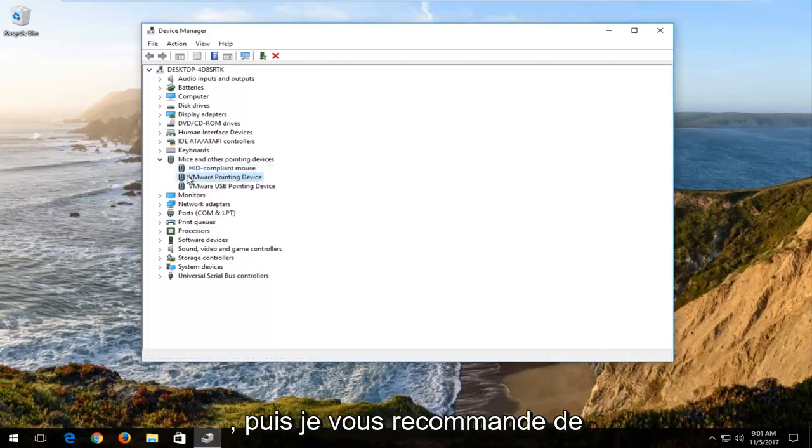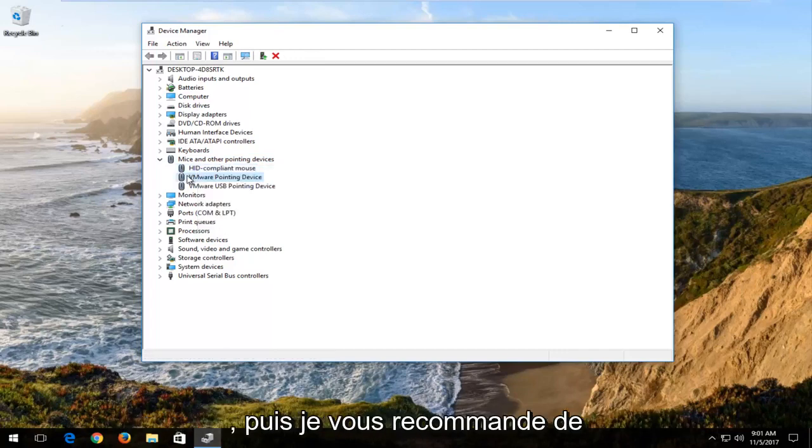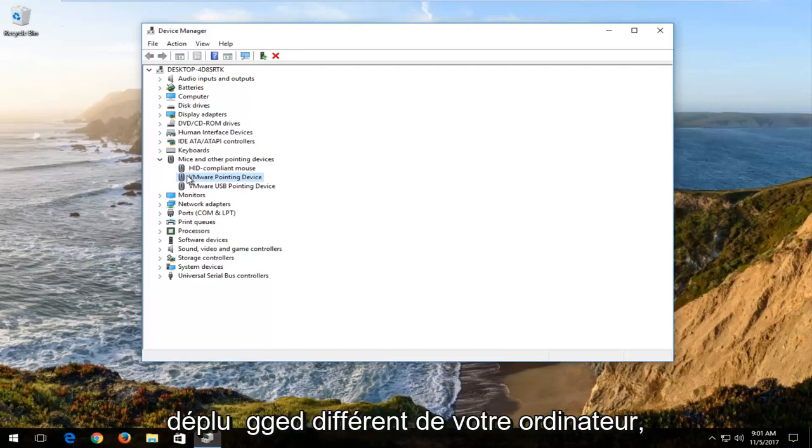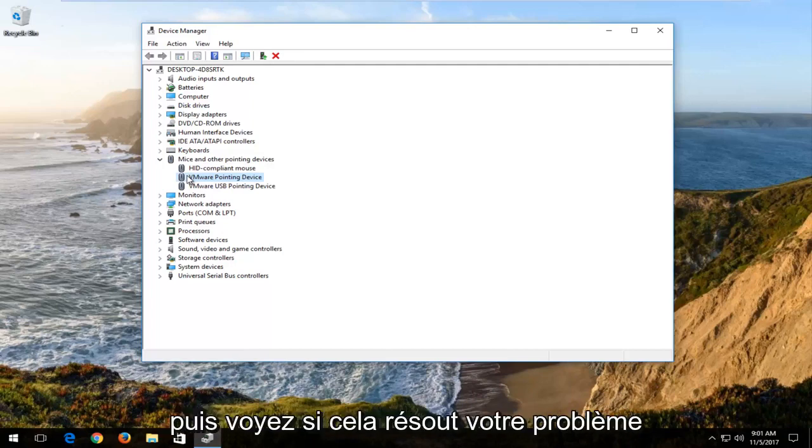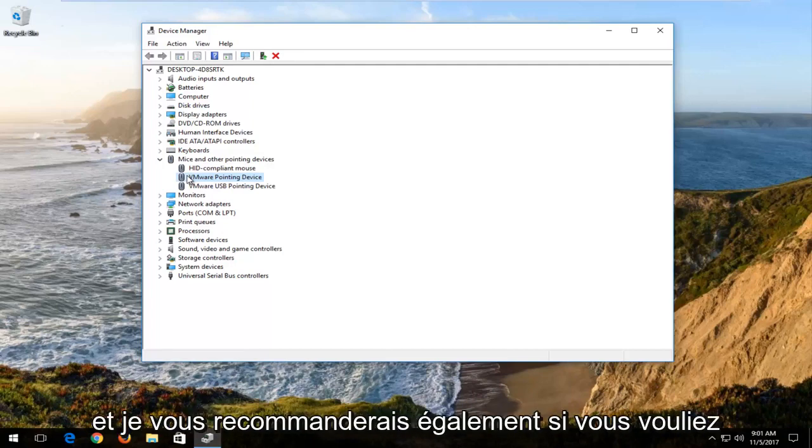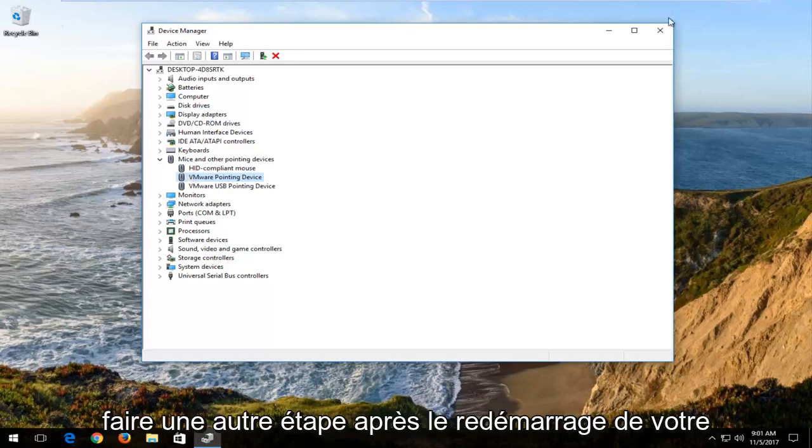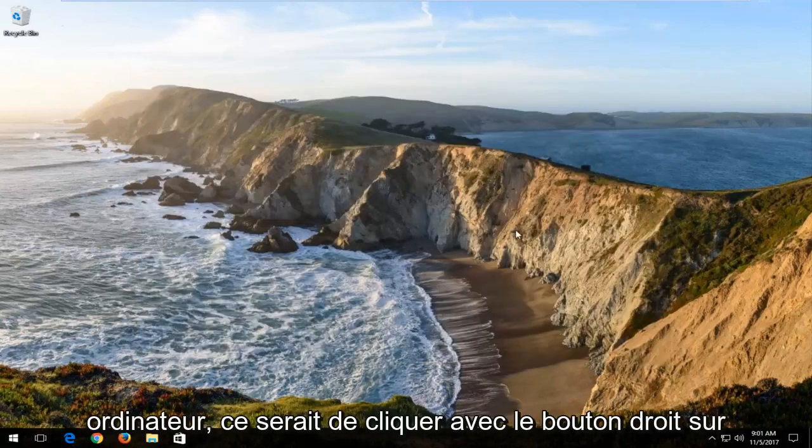I recommend that you replug back in your mouse after you've unplugged it from your computer, and then see if that's resolved your issue. I'd also recommend if you wanted to do another step after restarting your computer.